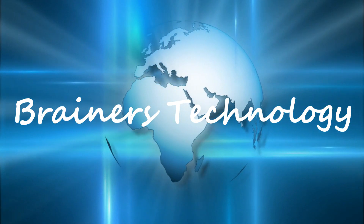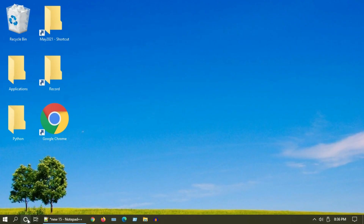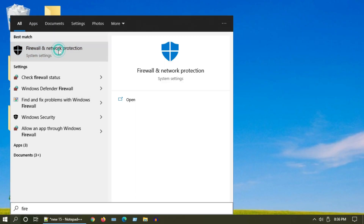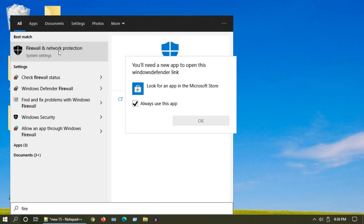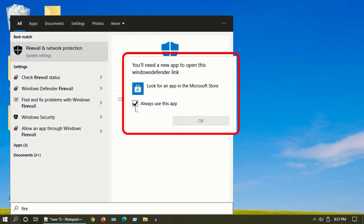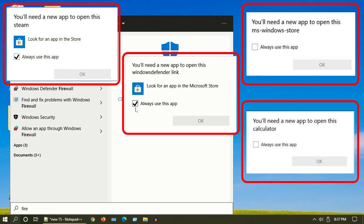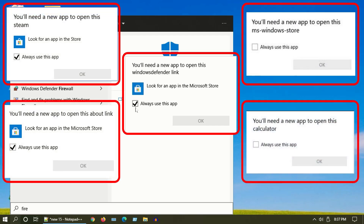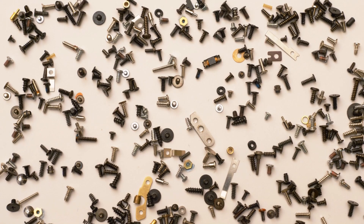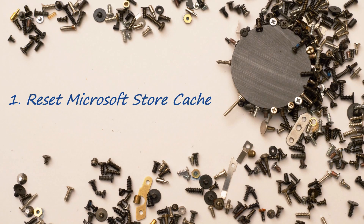Welcome, my dear friends. In this video we are going to fix an error that says 'You'll need a new app to open this link.' Users often report it in different variations like Windows Defender, MS Windows Store, Steam, Calculator, etc. Whatever it is, the solutions are mostly the same. Without further ado, let's go ahead and fix it.